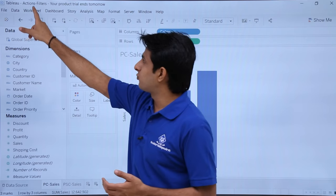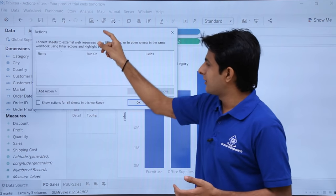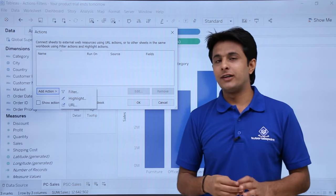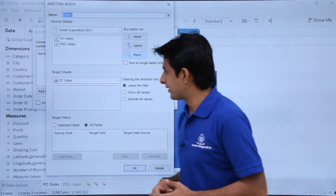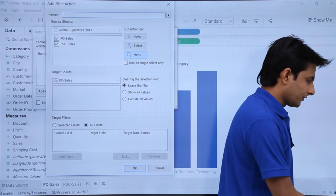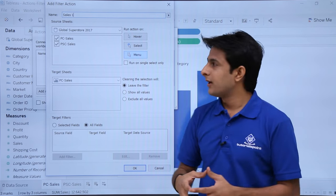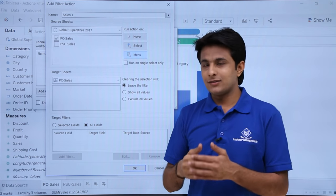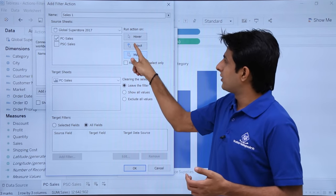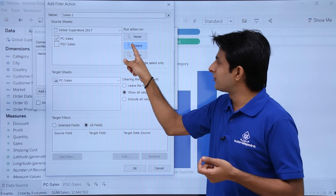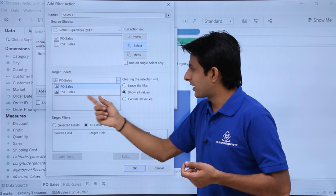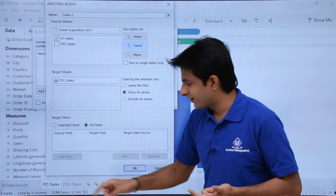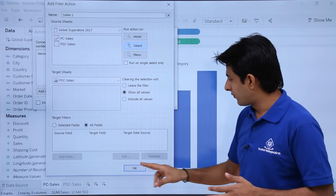For inserting an action there are various methods. I will go to Worksheet, click on Actions. Here it says I can connect multiple sheets in the same workbook. I will click on Add Action. There are three types: filter, highlight, and URL. First I will show filter. I will name the action 'Sales One'. My source sheet is product category sales — PC sales. The target sheet is PSC sales — product subcategory sales. I will click OK.